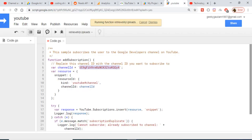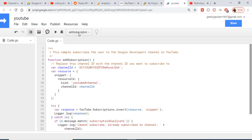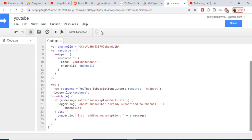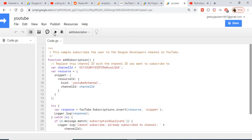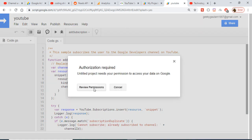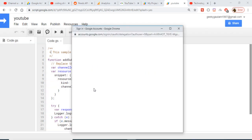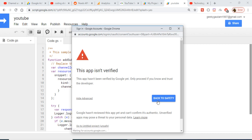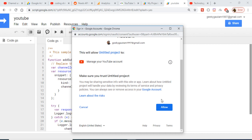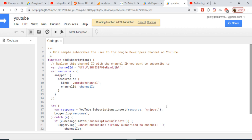Copy the channel ID and paste it into the code. Now if I run this, first select the function. It is saving the file and now running the function. It will need to grant additional permissions because you are trying to subscribe to a channel. Go through the same process and click Allow to grant permission — it will manage your YouTube account and subscribe on your behalf.